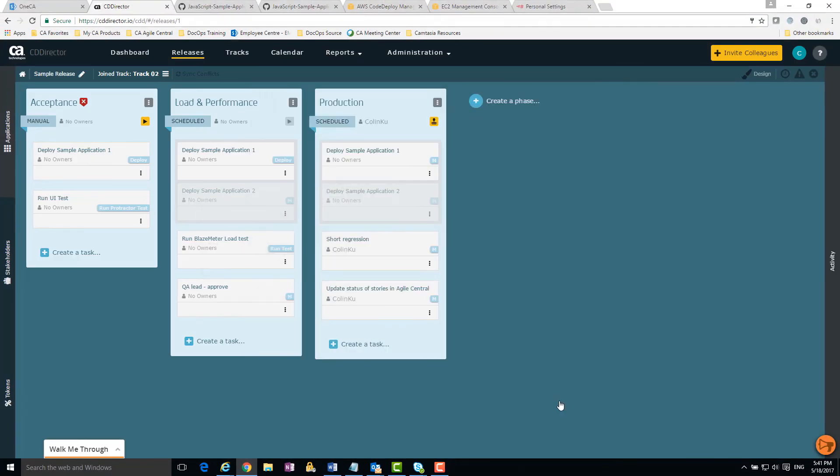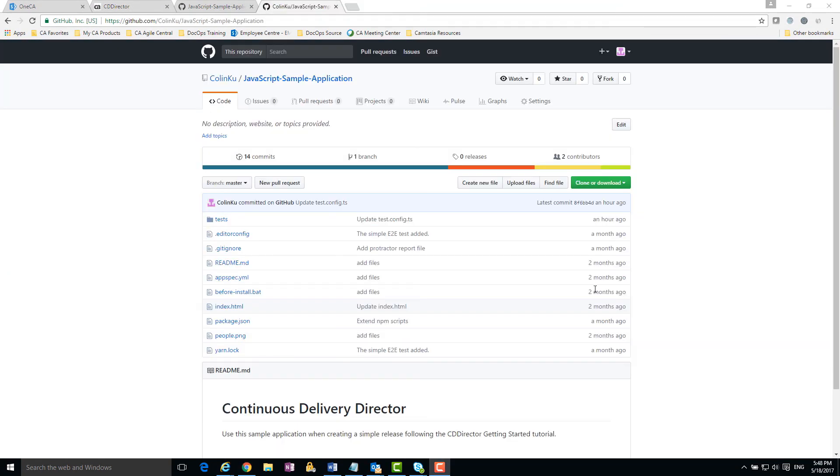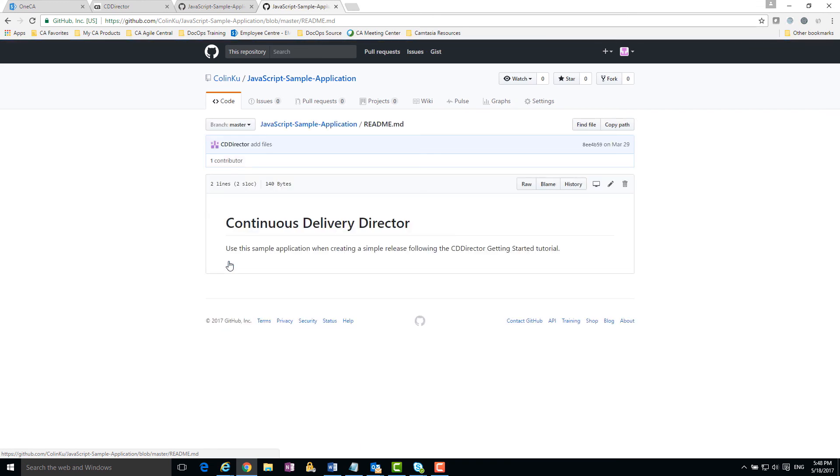Finally, to verify that the acceptance and load and performance phases are configured correctly, I make a change in the GitHub repository and push to the master. This change triggers the execution of the release.